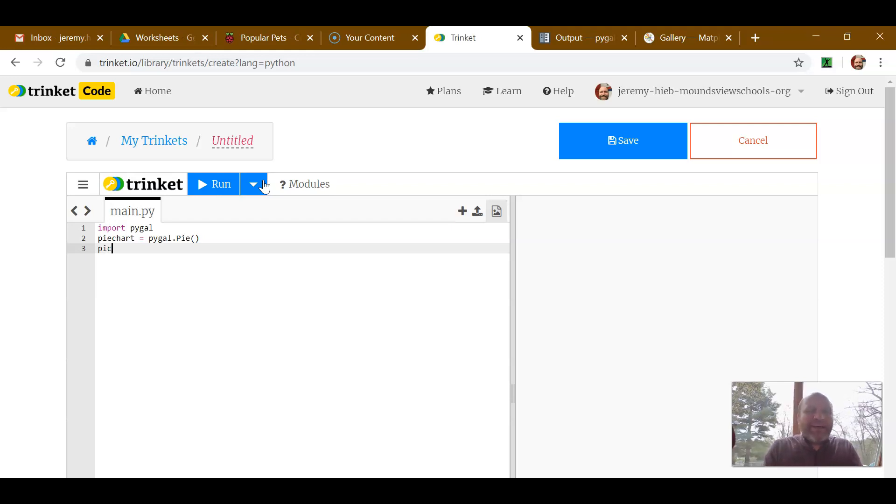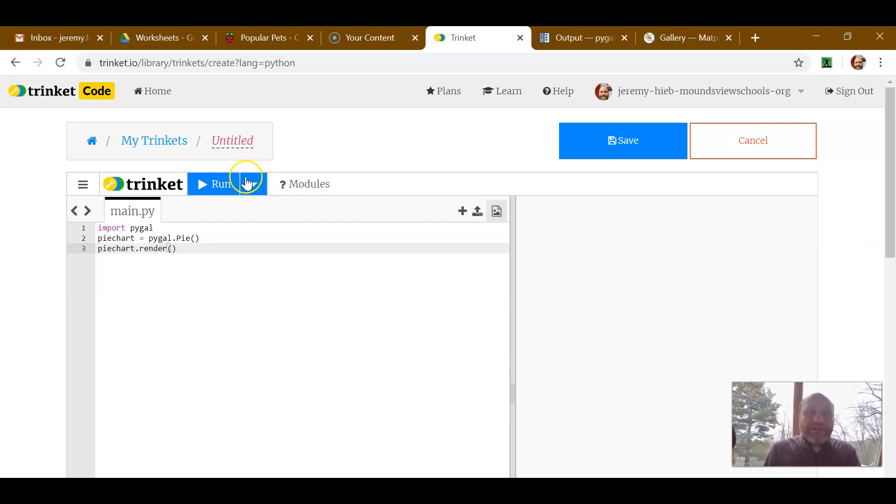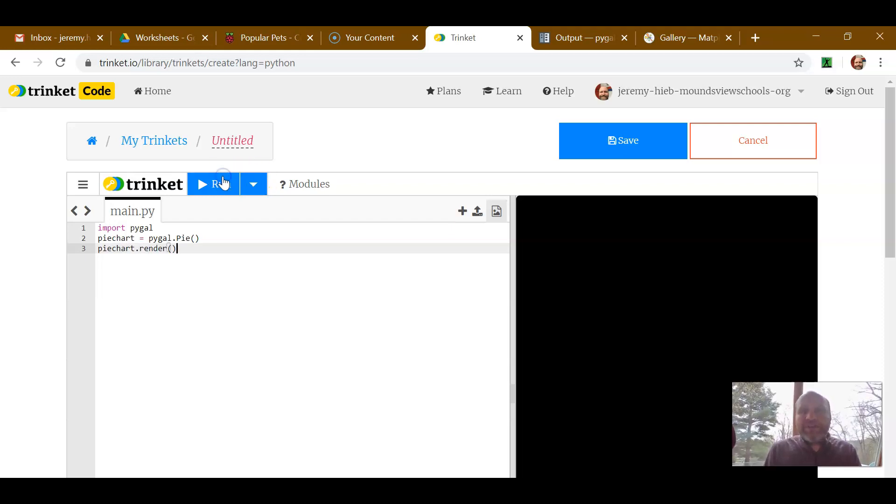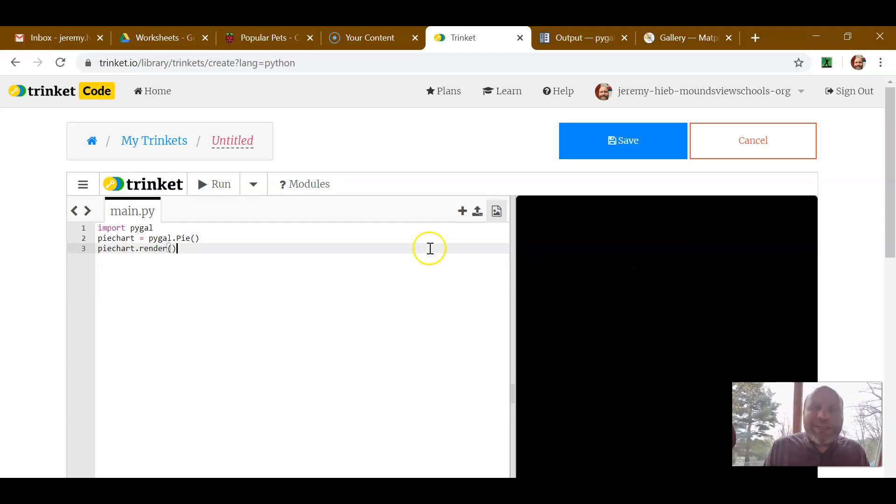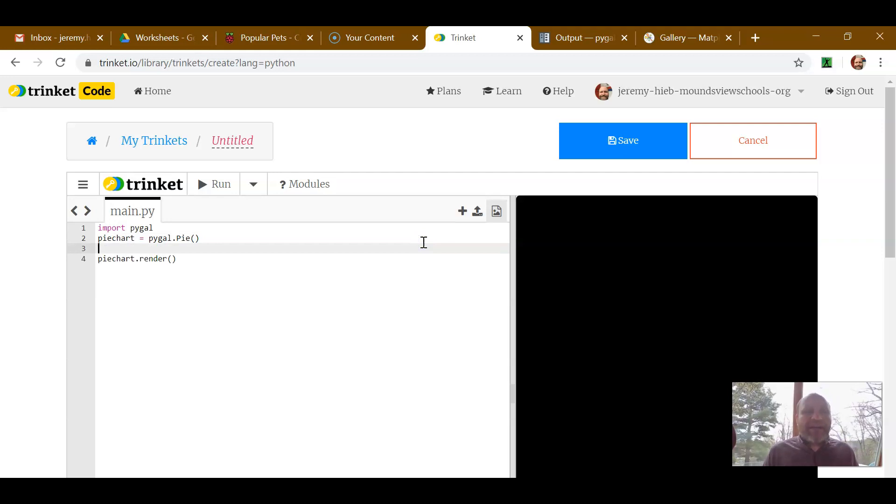So now that we have it started off, if we say pie chart.render, it will show us our pie chart with nothing in it. Actually, it's just a blank screen. We don't have any information for a pie chart, so we need to add in some information after line two.